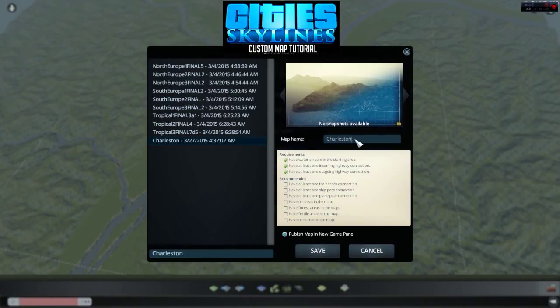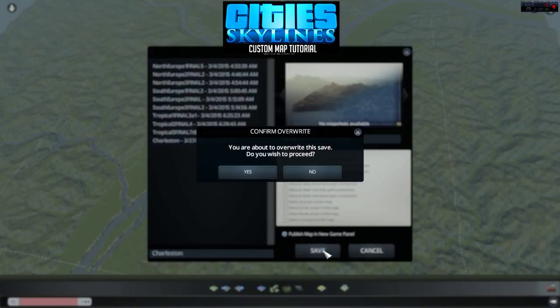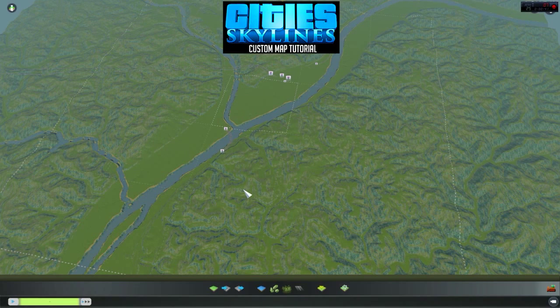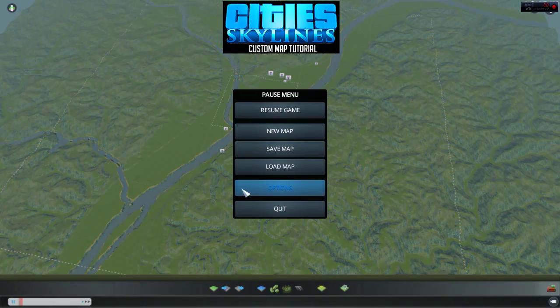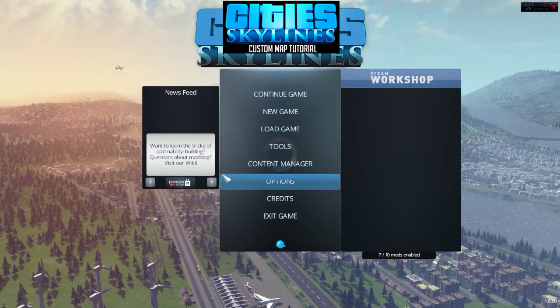Select a published map in the new game panel. Right here it gives you check marks to let you know what you have and have not completed. Name your map and then click Save. Once you get out to the main menu, click on New Game and you will see the name of your map right there.